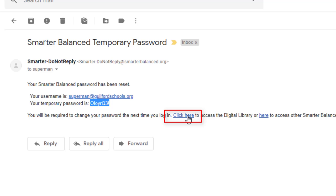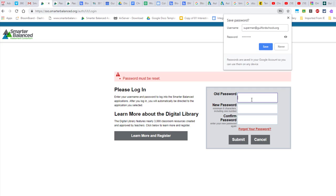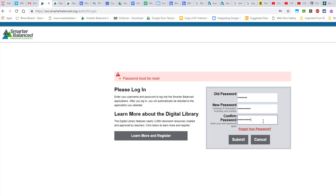Click on the link that says Click Here to Launch the Digital Library. Click the blue login button and then enter in your email address and the temporary password. Press the login button and then you will be asked to create a new password. Enter in the temporary password, then your new password, and then confirm your new password. When you are finished, click the Submit button.